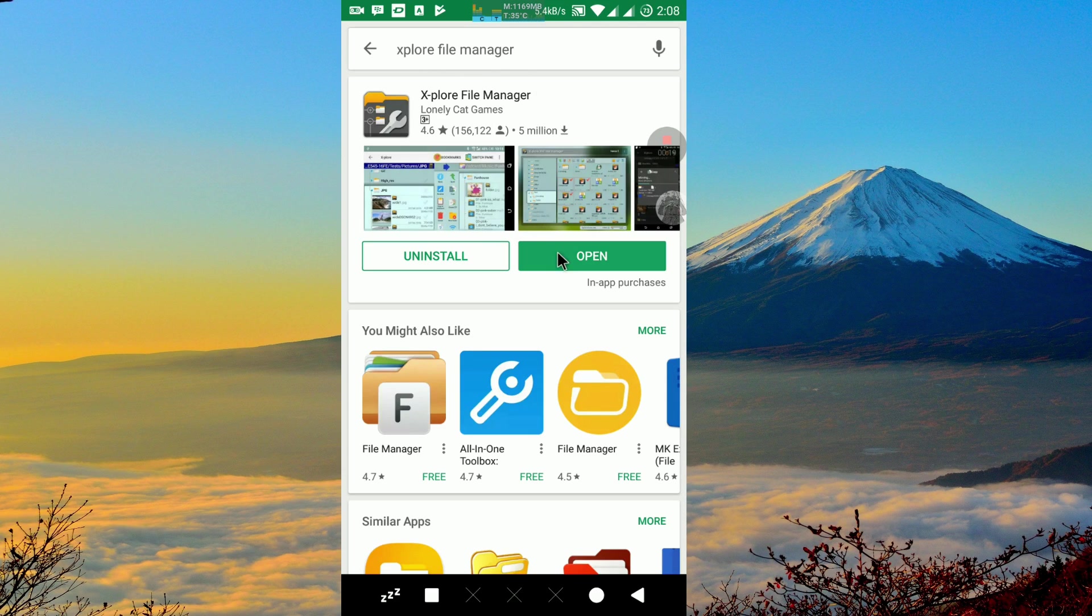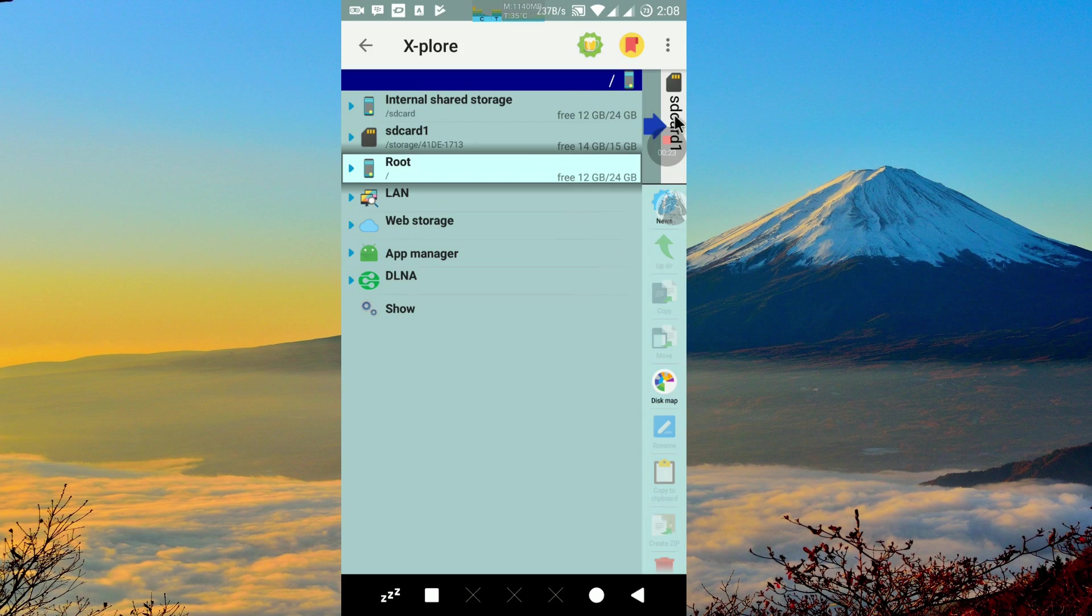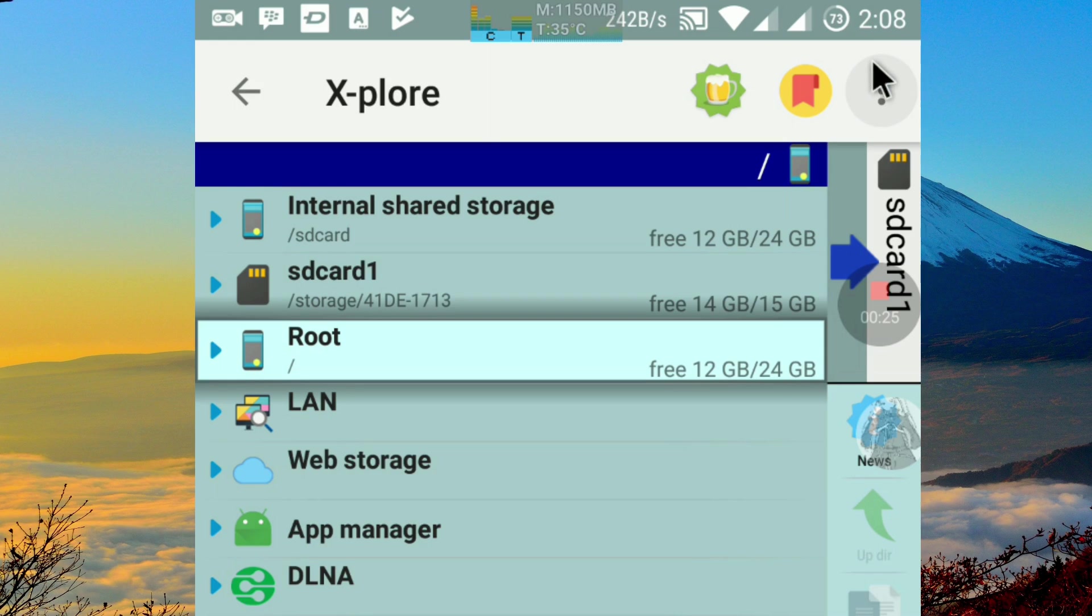First, let's open Explore File Manager. Then click this three little dot, or you can press menu button on your device.